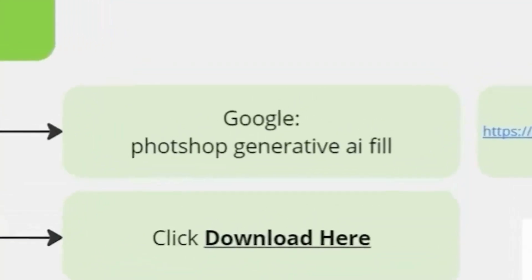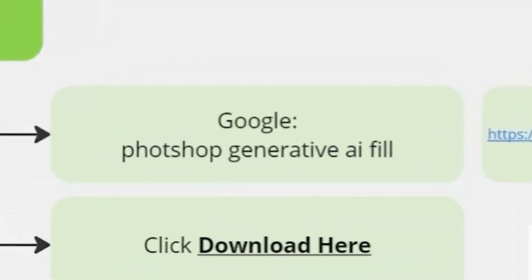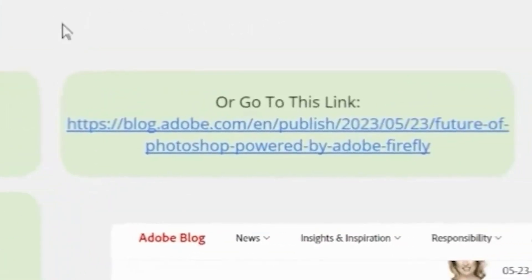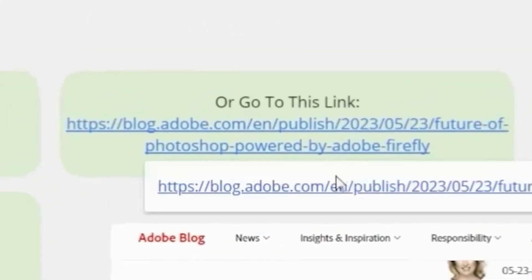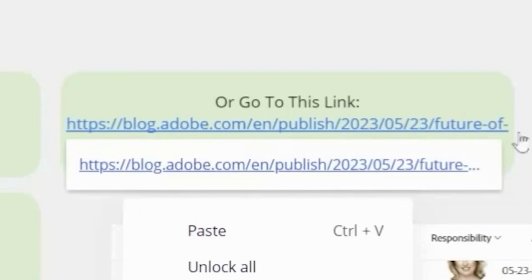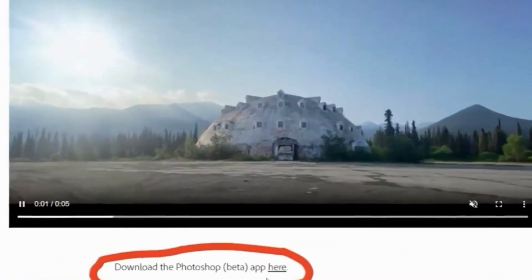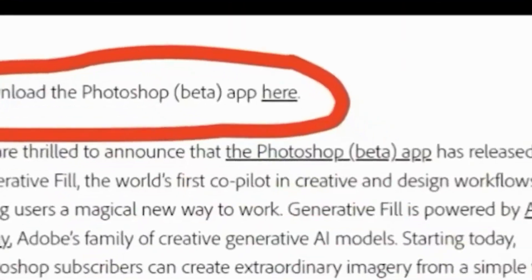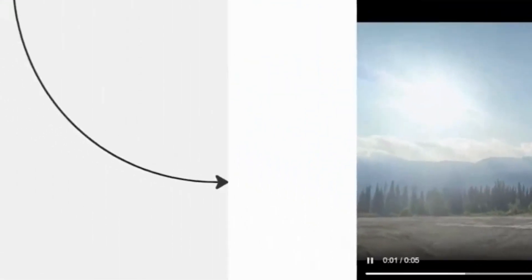Step one: go to Google and type in Photoshop Generative AI Beta. What will pop up is a link — it should be this link right here, blogadobe.com. You can see it right here on this page. You're going to click this link, which is the download link.